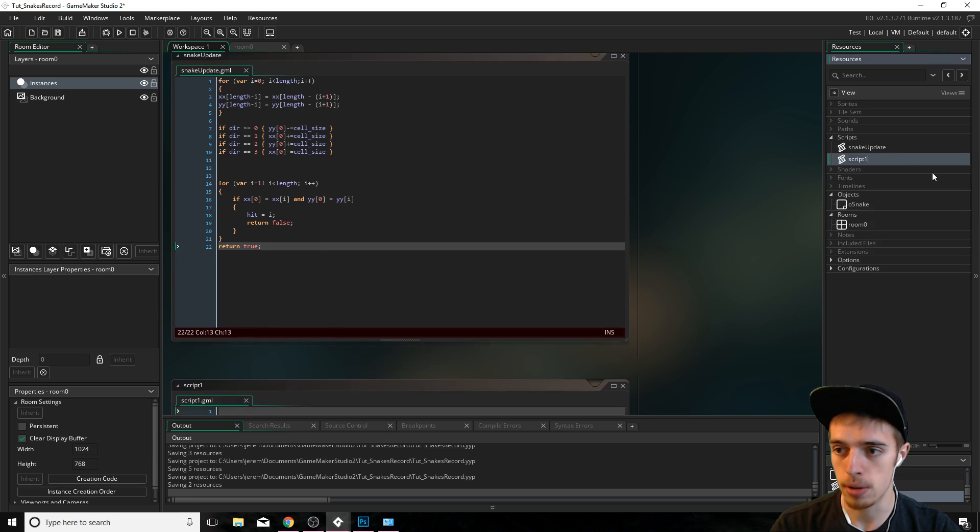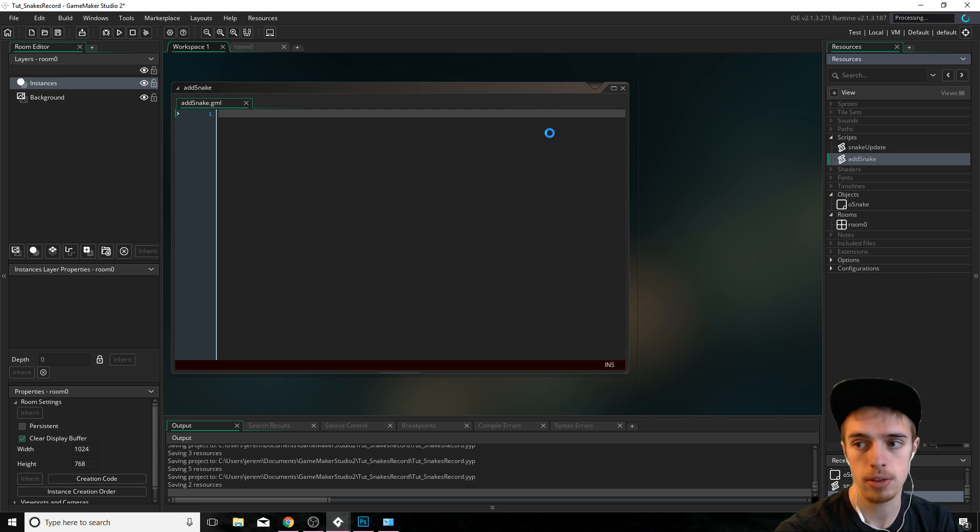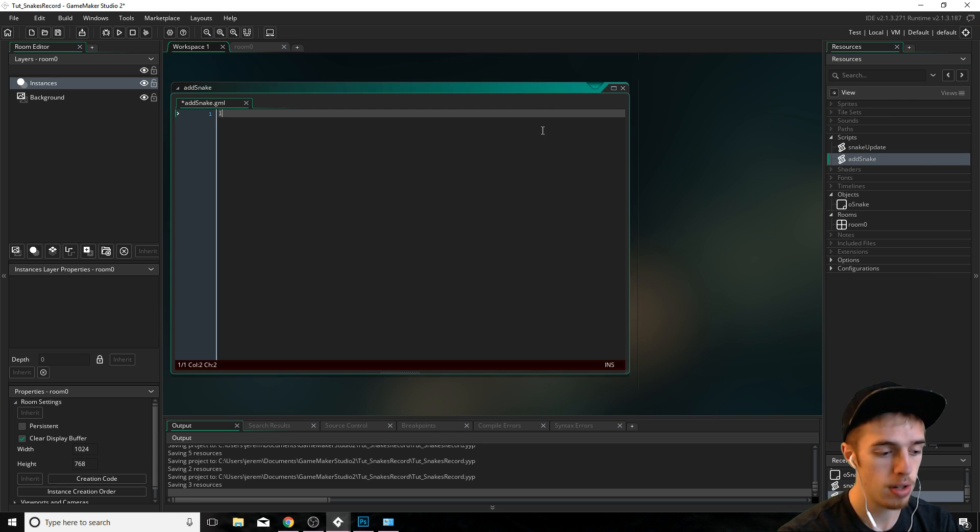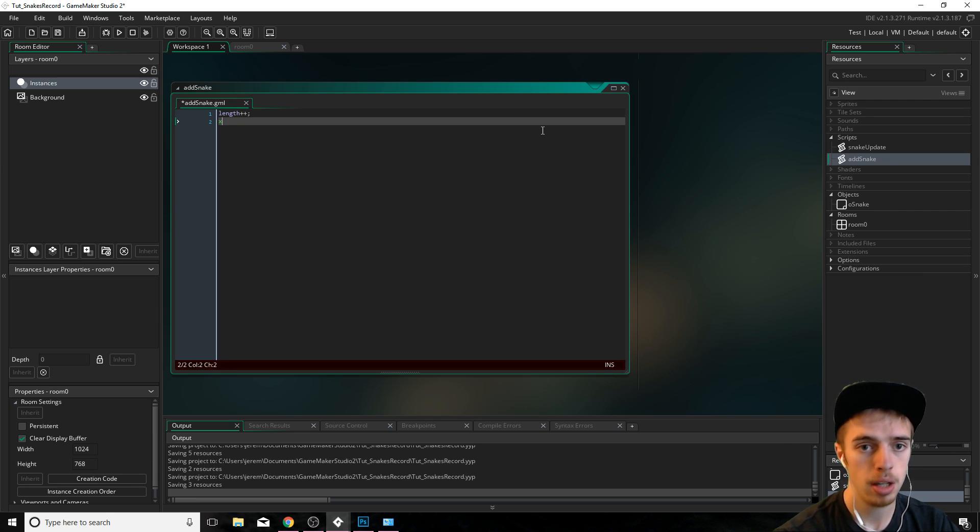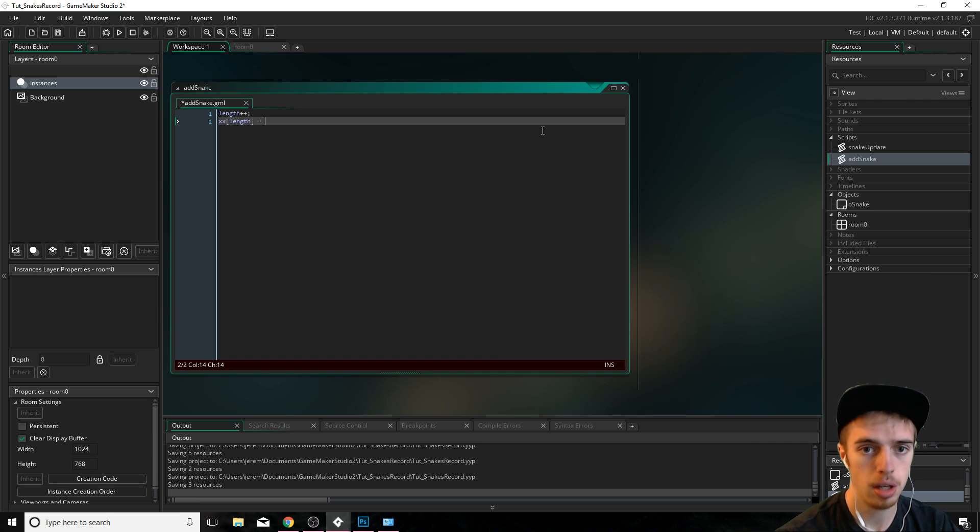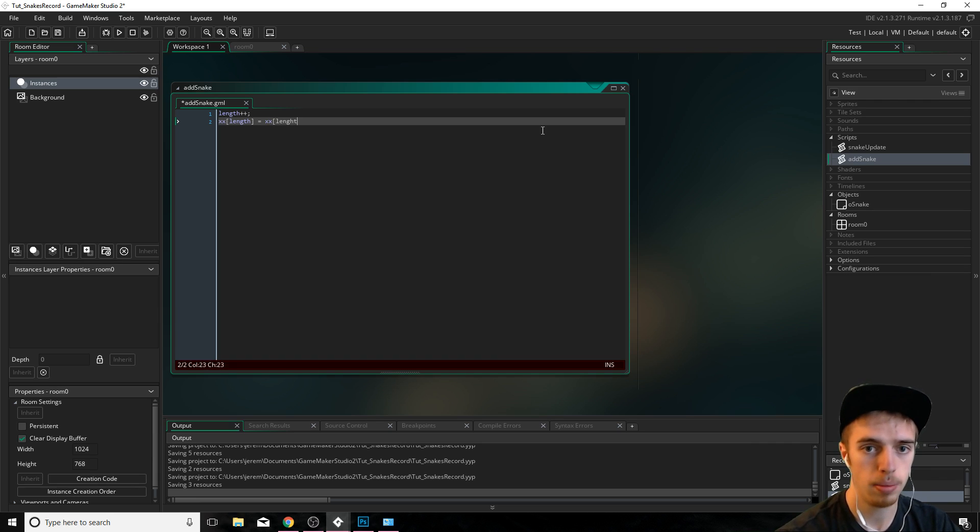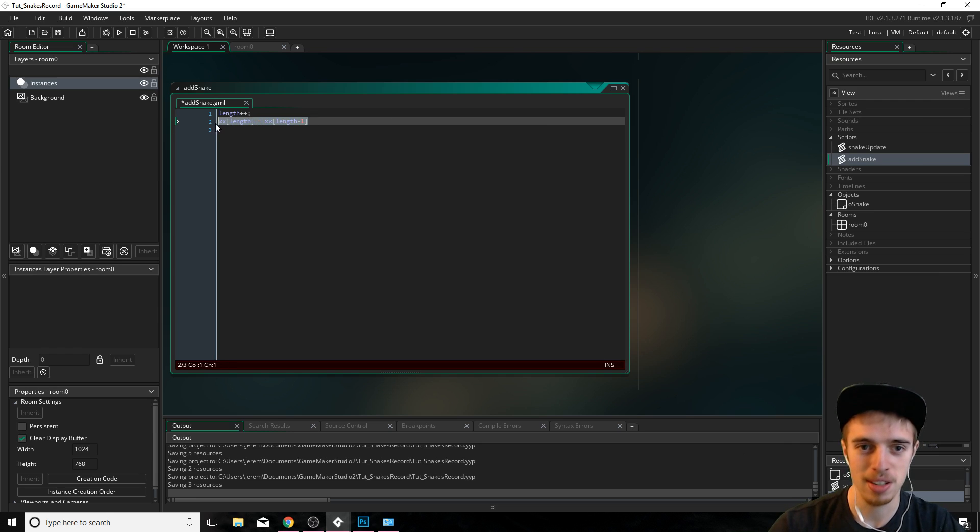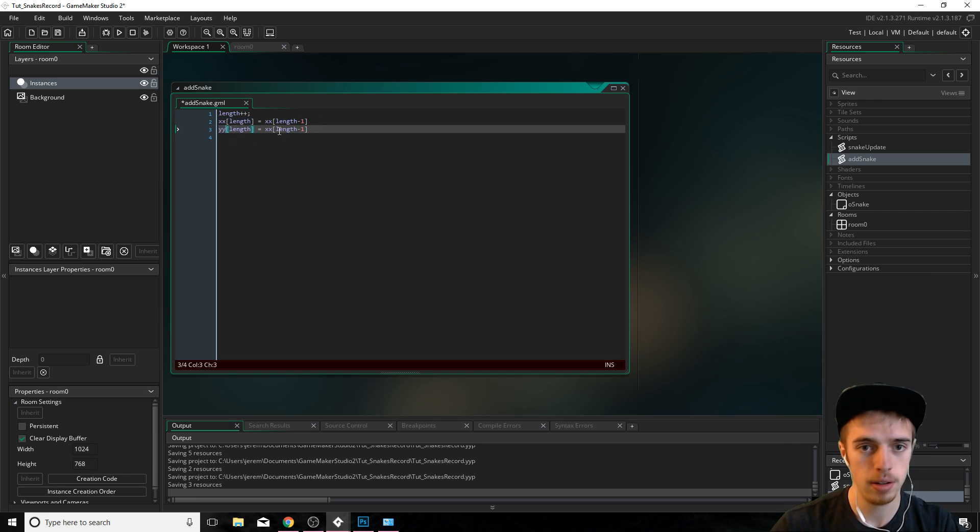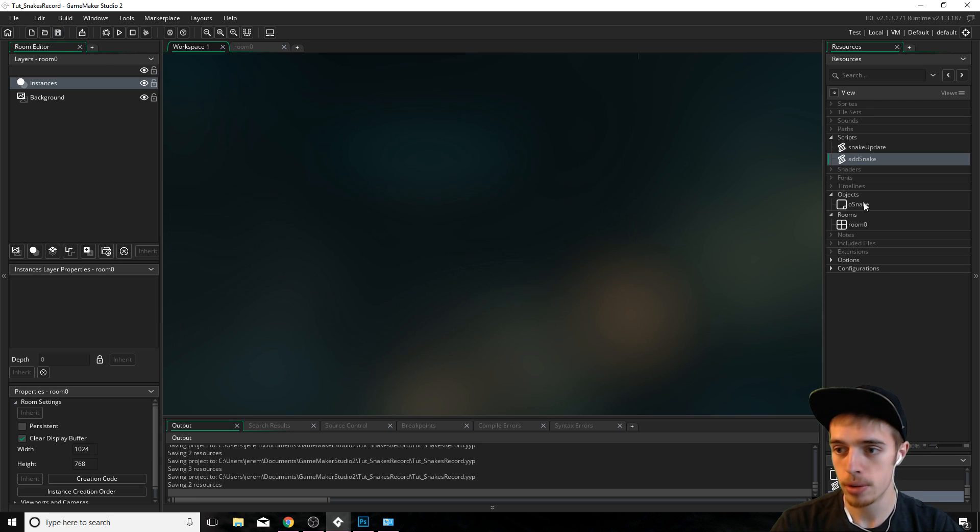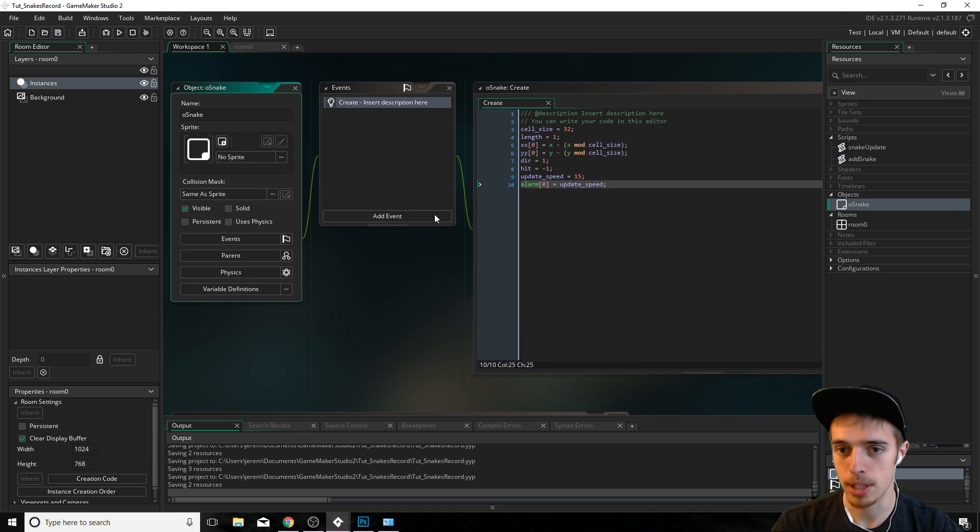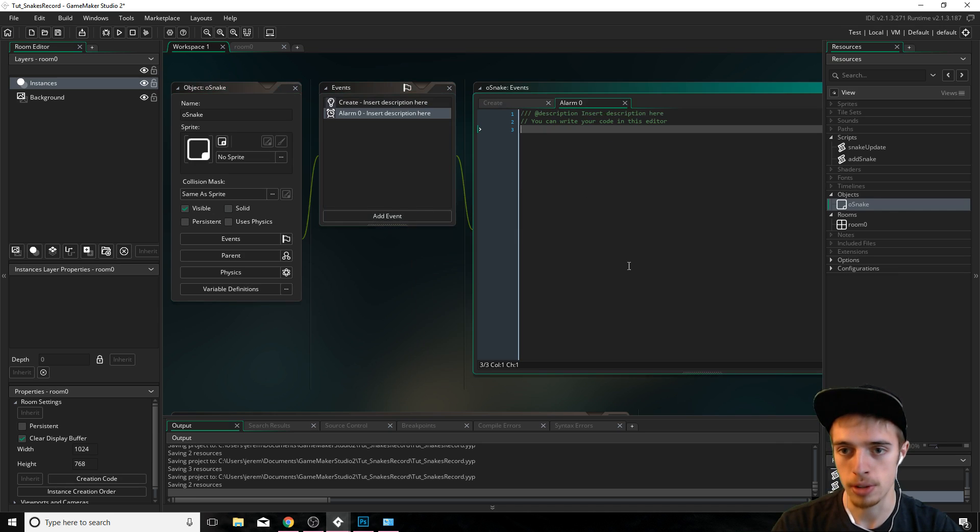Now what we have to do here is add in our add snake, which is really easy. All we're doing is incrementing length by one. And then we're filling position length with position length minus one. And same thing for y. I'm just going to copy this. There we go. That's all it is.